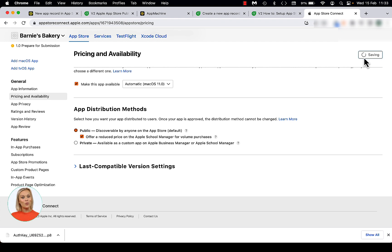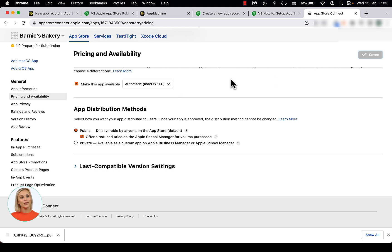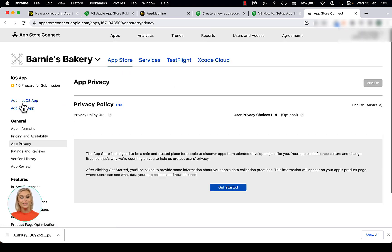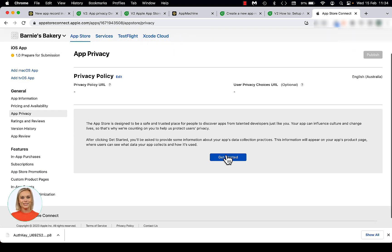Next, we will complete your app privacy settings. From the left side menu, open the App Privacy page. On this page, you will have to specify your app's data collection practices. This is something you will have to do yourself. App Machine is not allowed to complete this information for you. This process does contain some technical terms, so please pay attention to what you need to fill in. Let's get started by clicking on the Get Started button. Note, you don't need to fill in the Privacy Policy URL here. You can enter that data in App Machine.